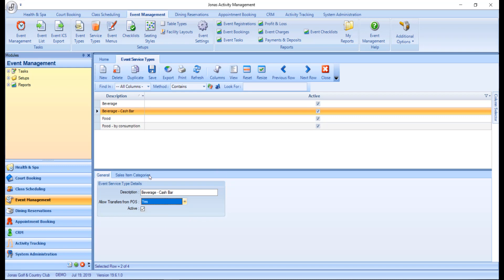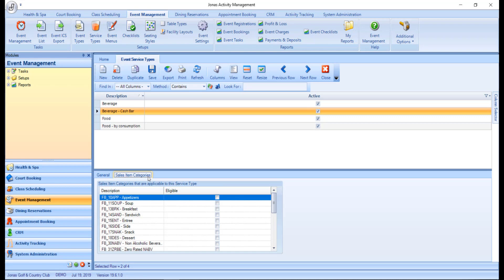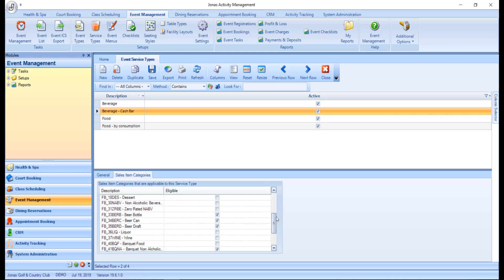In the Sales Item Categories tab, select all sales item categories that are applicable to the service type, then click Save. It is recommended to check all applicable service type areas to ensure they are set accordingly.